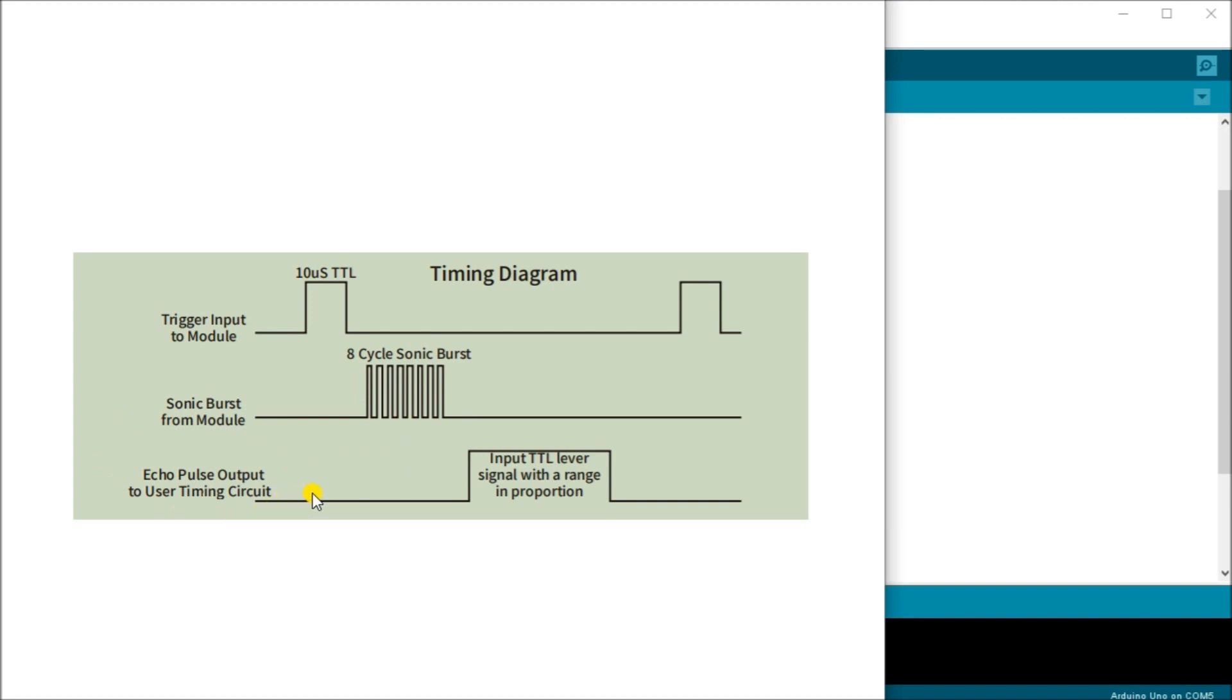The echo pin will output time in microseconds that the sound wave traveled. The internal circuit to that unit will actually take care of all that other calculation that we need.